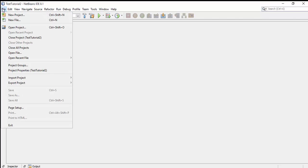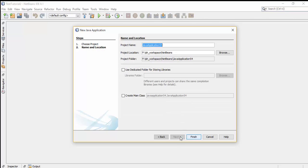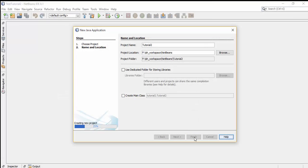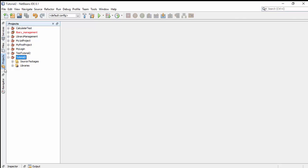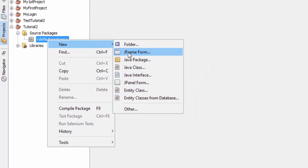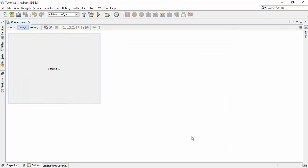To create this project, go to the file section and click on new project. Select Java from the categories and Java Application from the projects, then click the next button. Give a name to your Java project — for this tutorial I am giving the project name 'tutorial2'. Uncheck 'Create Main Class' and click the finish button. Now go to the project panel, expand the source package, right-click on the default package, and create a new JFrame. Give the name 'JFrame1' and click the finish button.